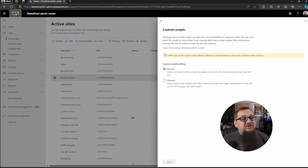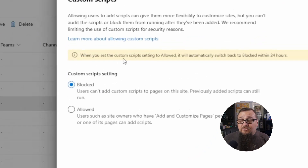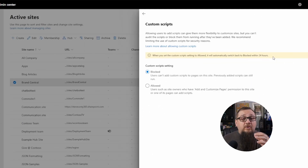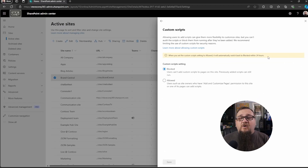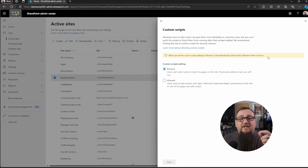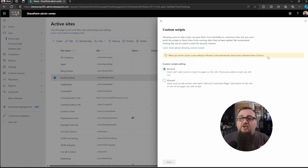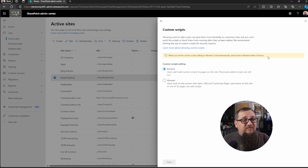You don't even have to worry about changing it back to Blocked because it will automatically revert back in 24 hours. So you can turn it on, do the work that you need to do on the site, and then just forget about it — it'll automatically lock back down. Everything will still work, but you won't be able to add anything else to it, which makes it a little more secure.